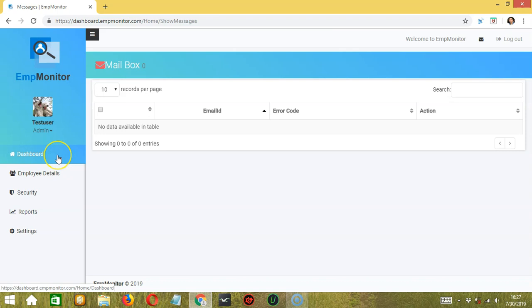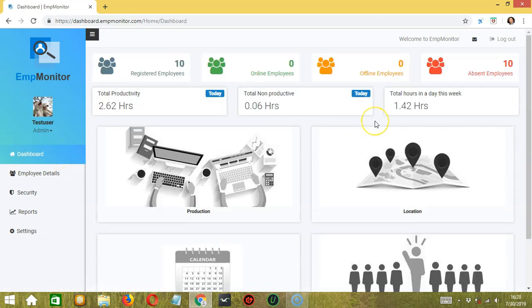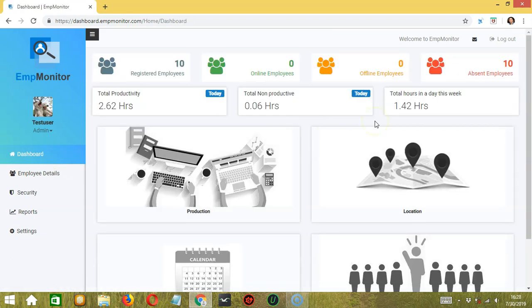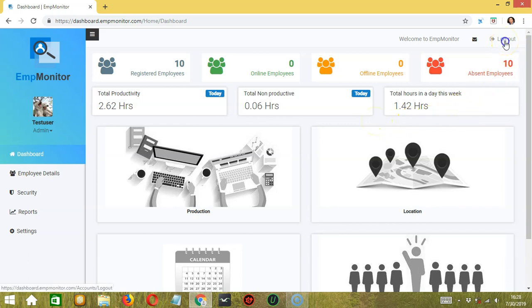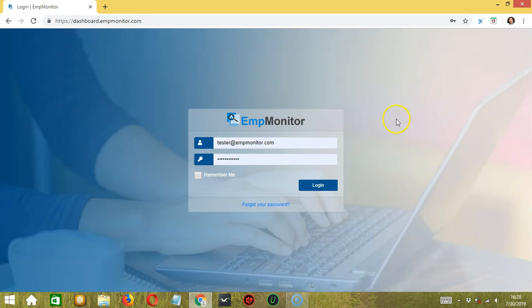Let's click the dashboard button over here again to go back to the home page. For the last one, you can also log out by clicking the log out button over here. And you're successfully logged out. And that's it for the AmpMonitor dashboard tutorial. There are other AmpMonitor tutorials so be sure to check them out. I hope you learned a lot and thank you so much for watching.